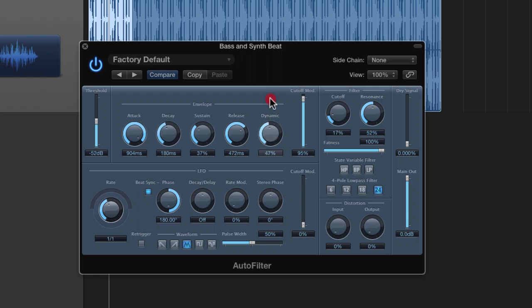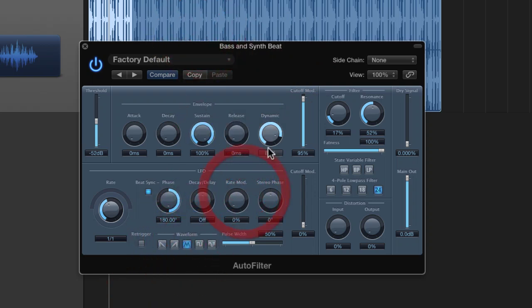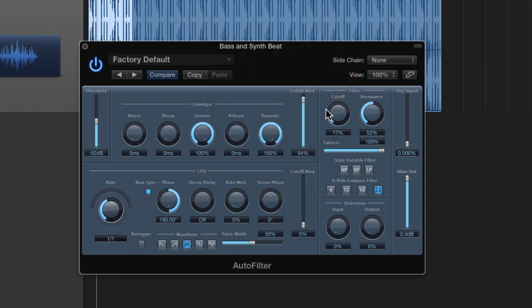So what we want to use is the dynamic control here. And I'm going to put everything back down apart from sustain, and we're going to use this dynamic control to induce some envelope following. Now that sounds wholly different...